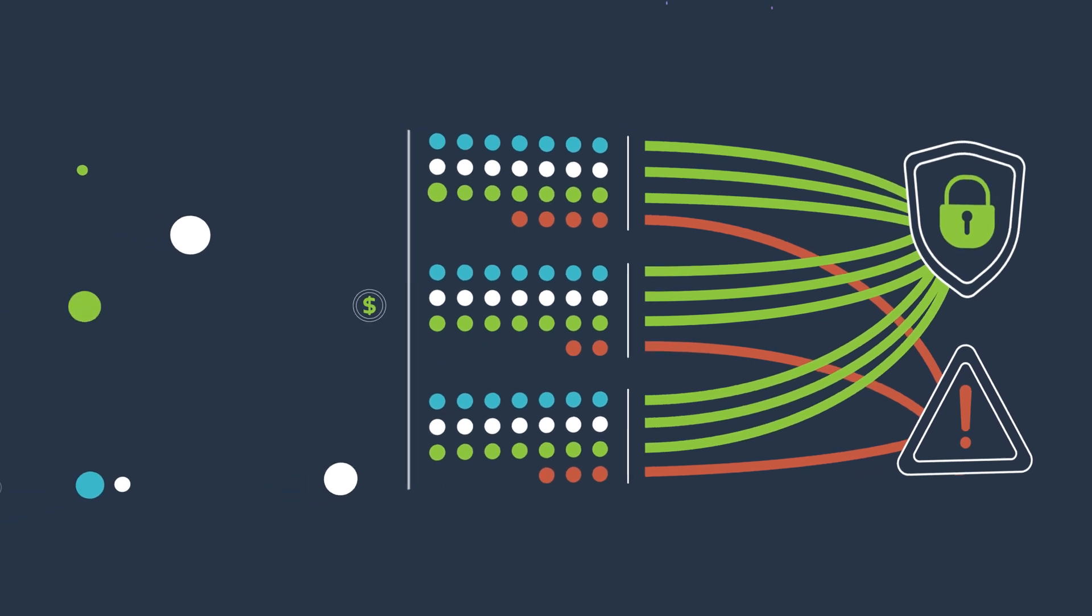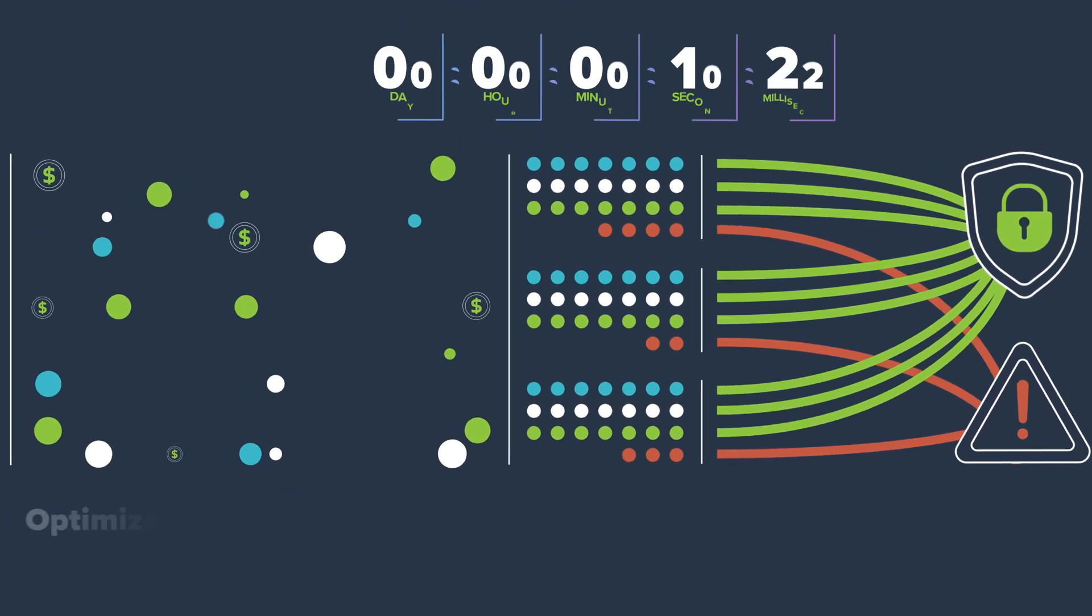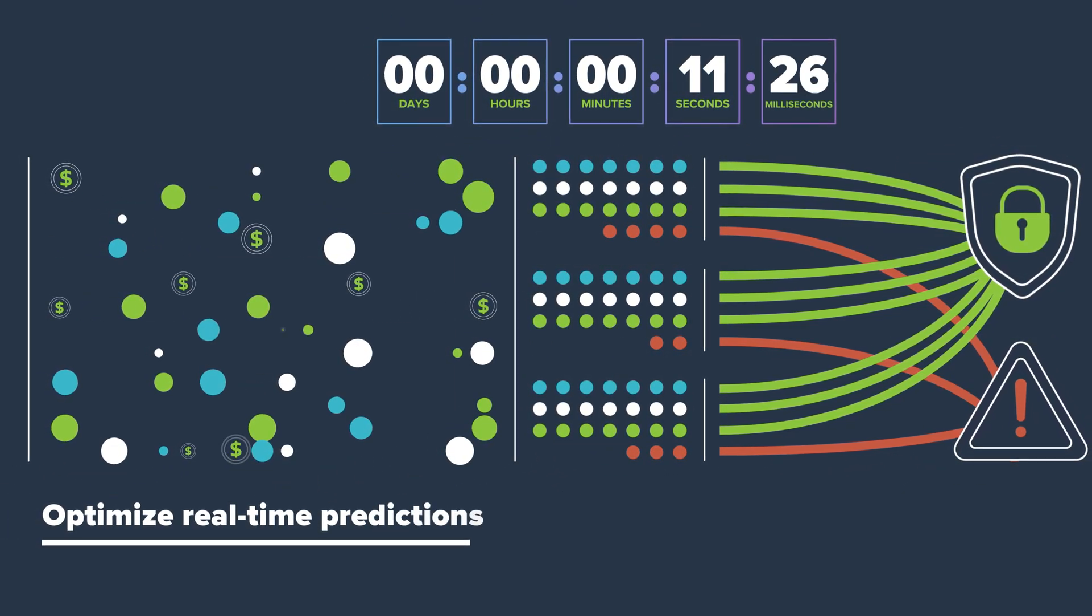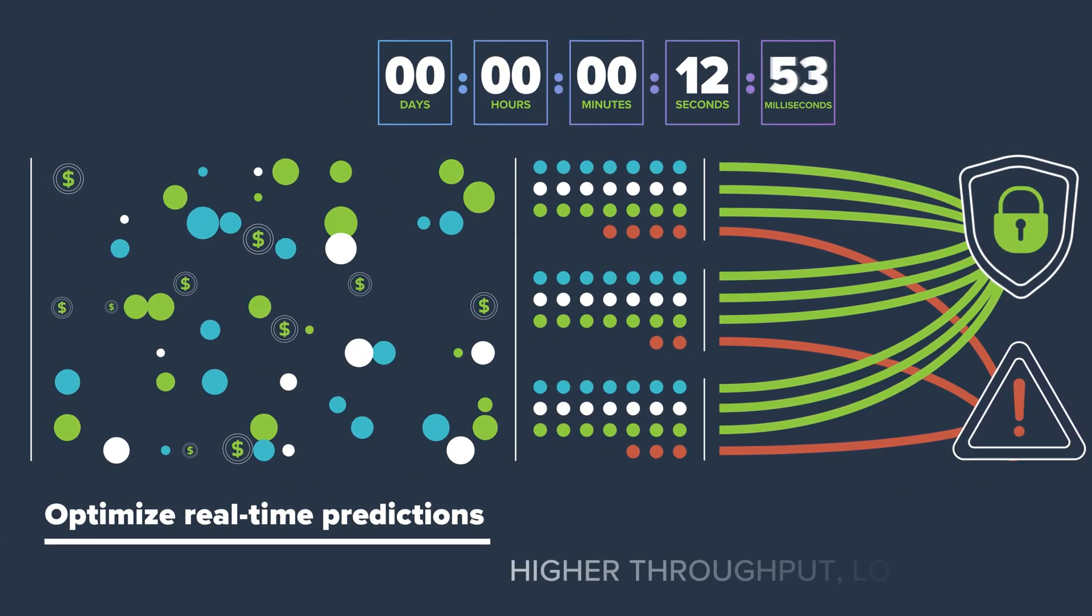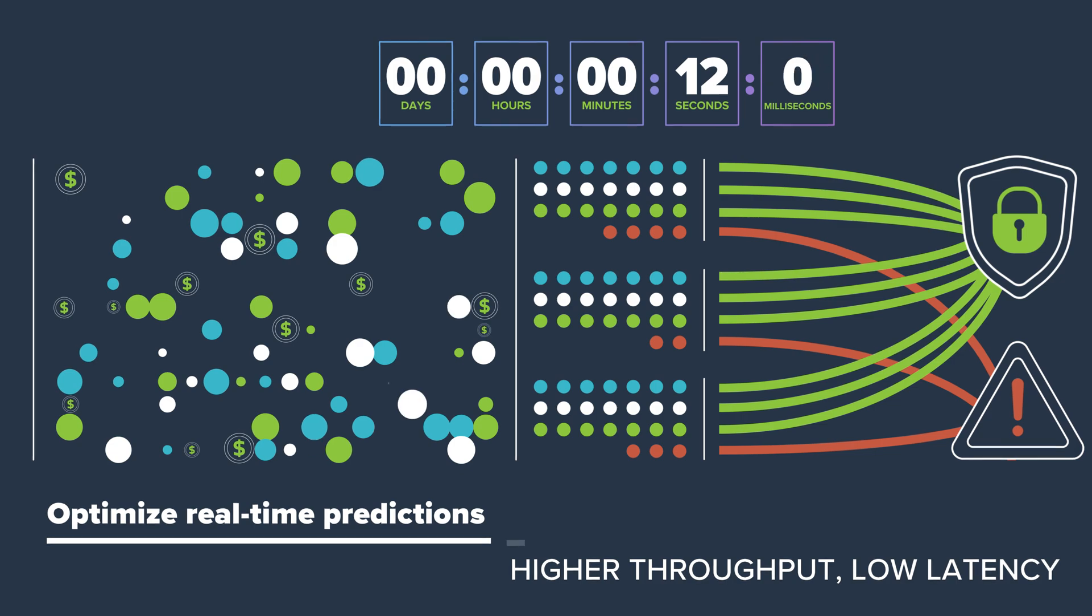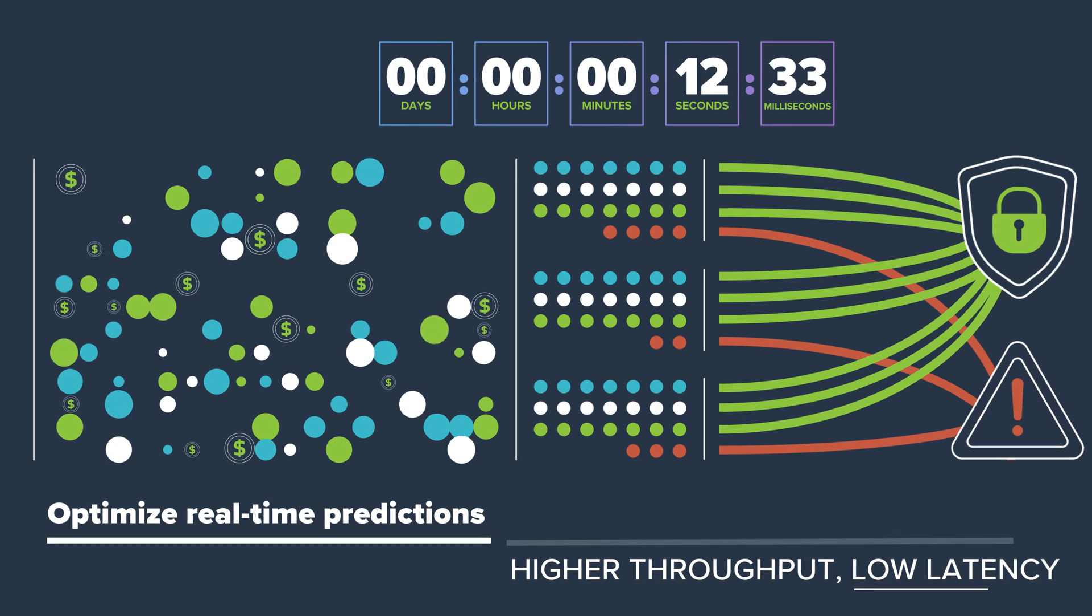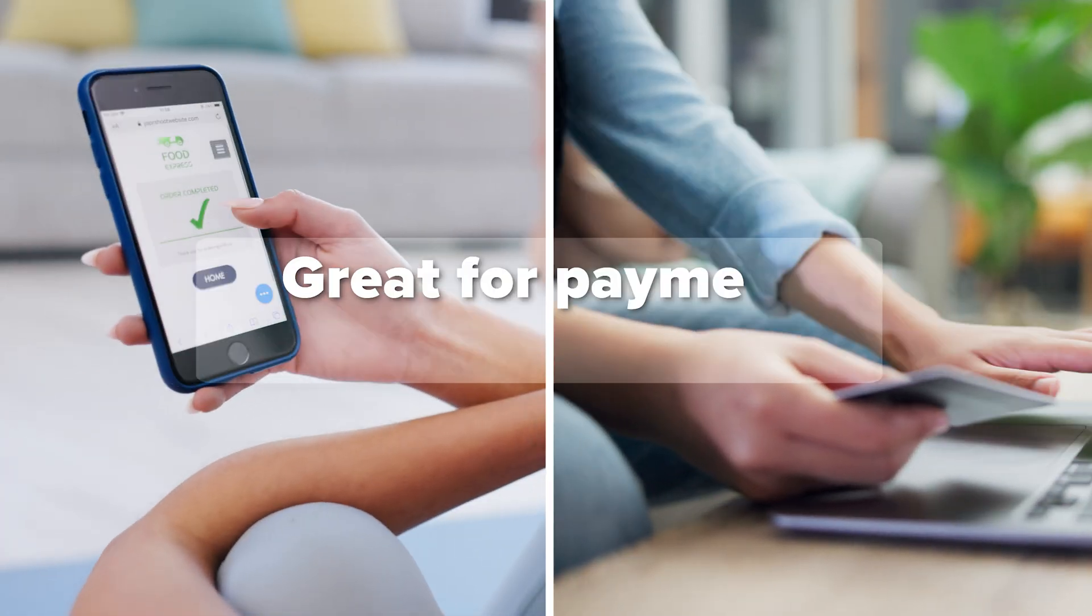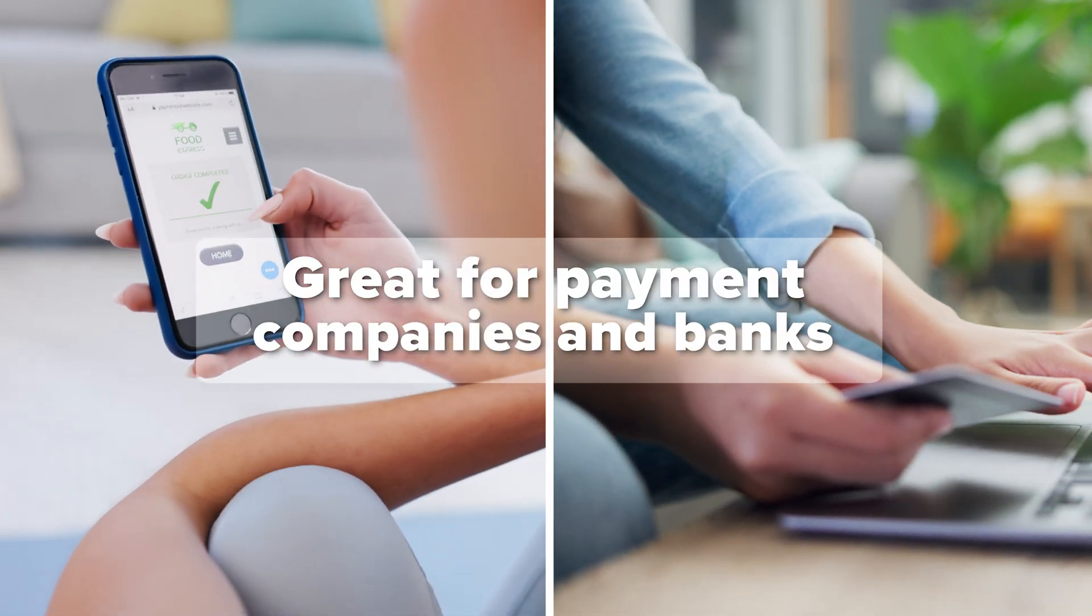Meanwhile, NVIDIA Triton optimizes for real-time predictions at scale, while managing higher throughput with low latency, perfect for payment companies and banks.